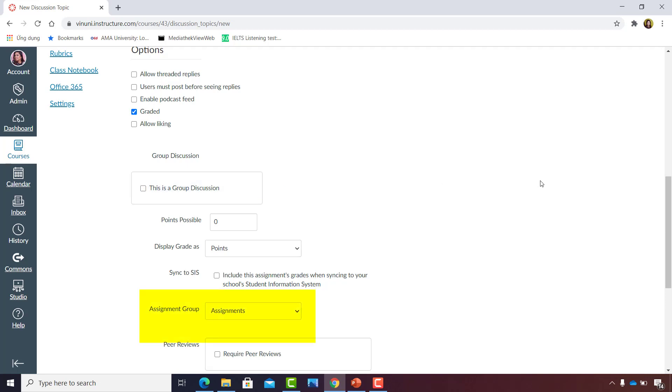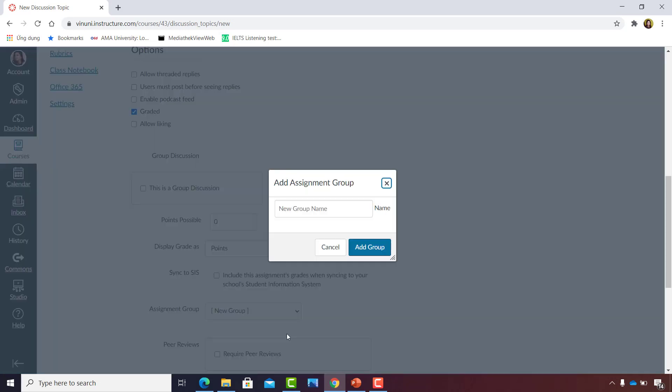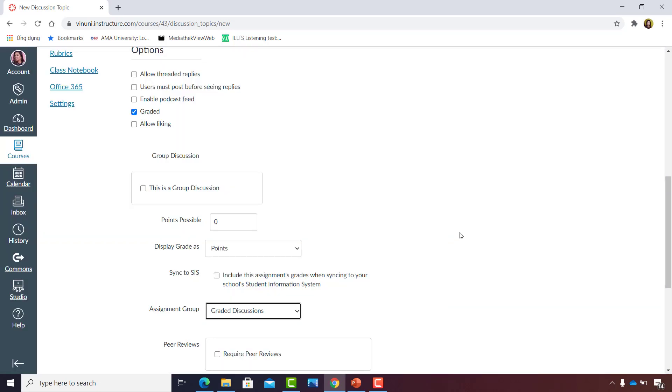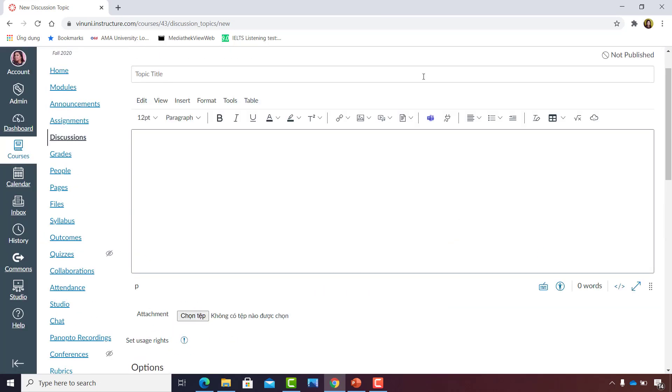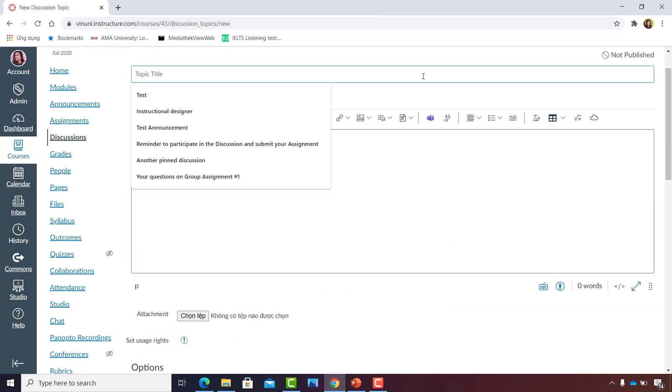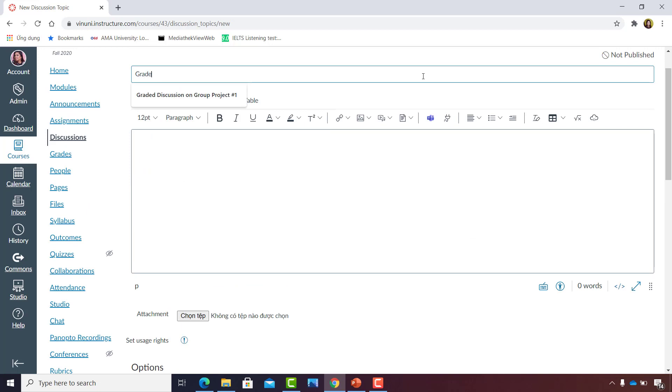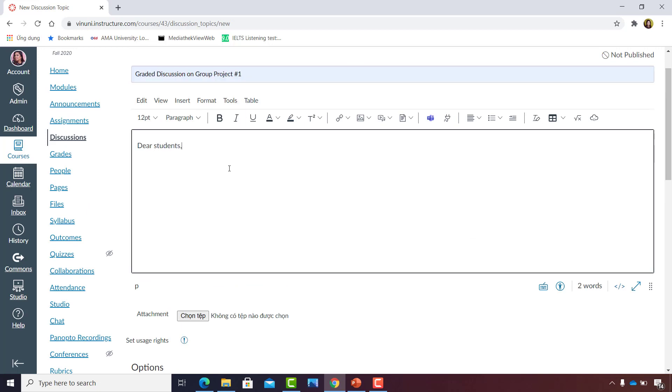A graded discussion becomes part of your course assessments, which means you have to classify this discussion under a specific assignment group, or you can create a graded discussions assignment group.